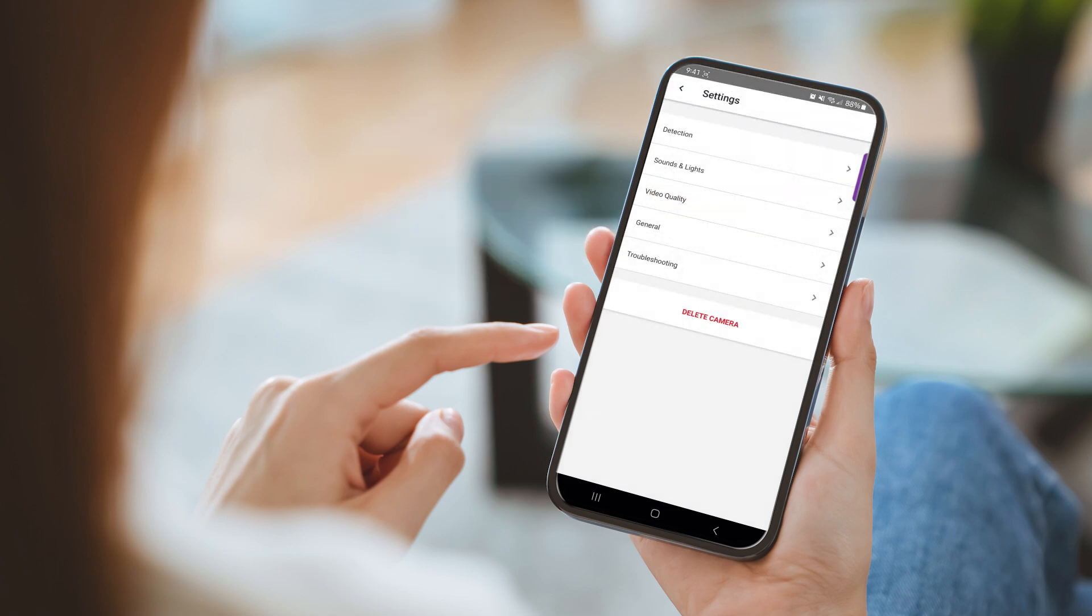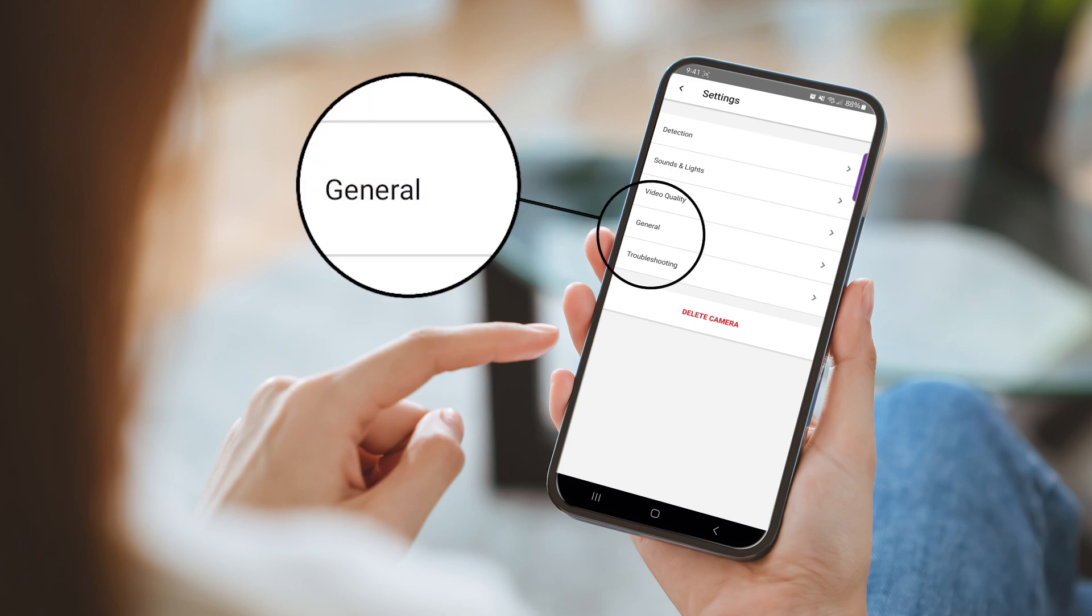On the Settings screen, you can click on any of these options to set up and edit the detection areas, sounds, lights, speaker and microphone, video quality, and general settings.